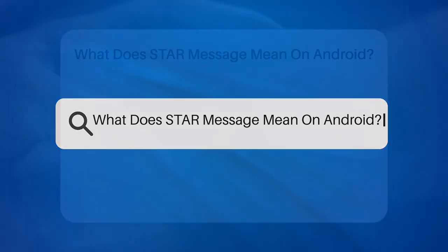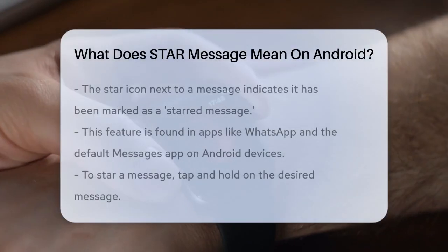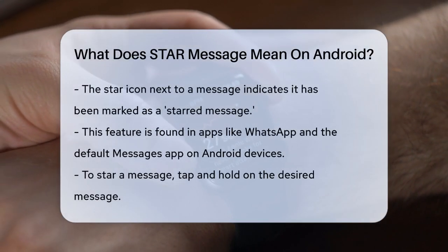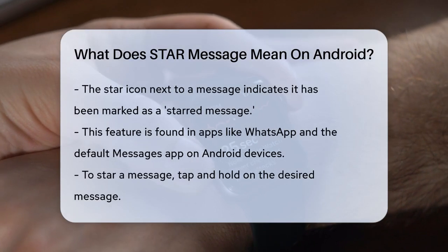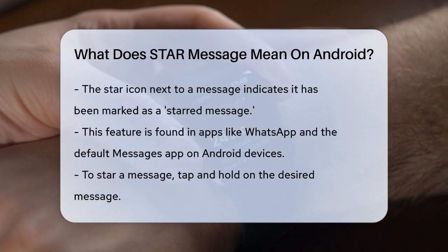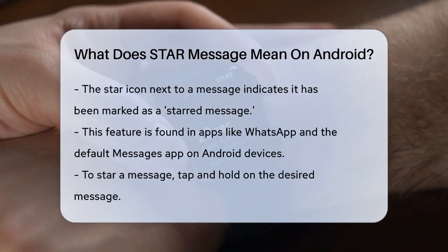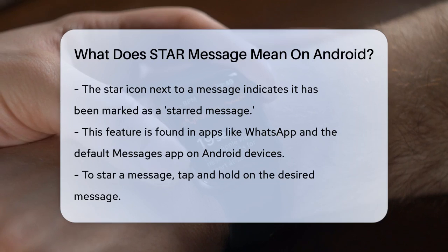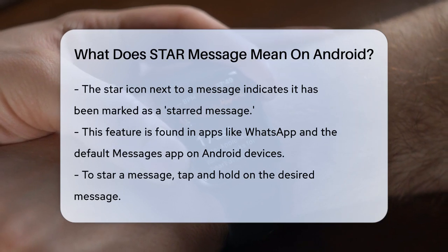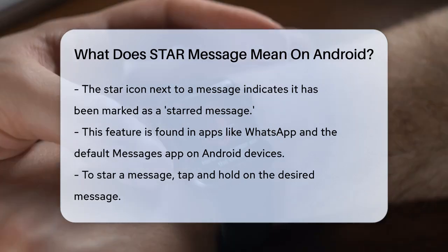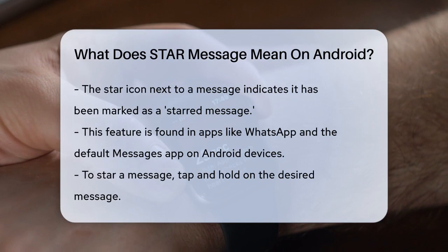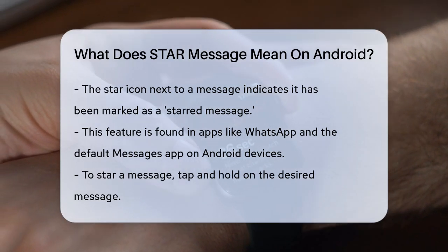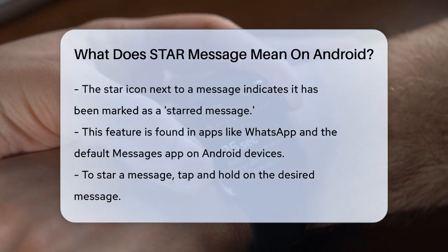What does star message mean on Android? Have you ever wondered what that little star icon next to a message in your chat app means? Let's find out together. When you see a star next to a message on your Android device, it's because you've marked that message as a starred message. This feature is available in apps like WhatsApp and the default Messages app on many Android phones.